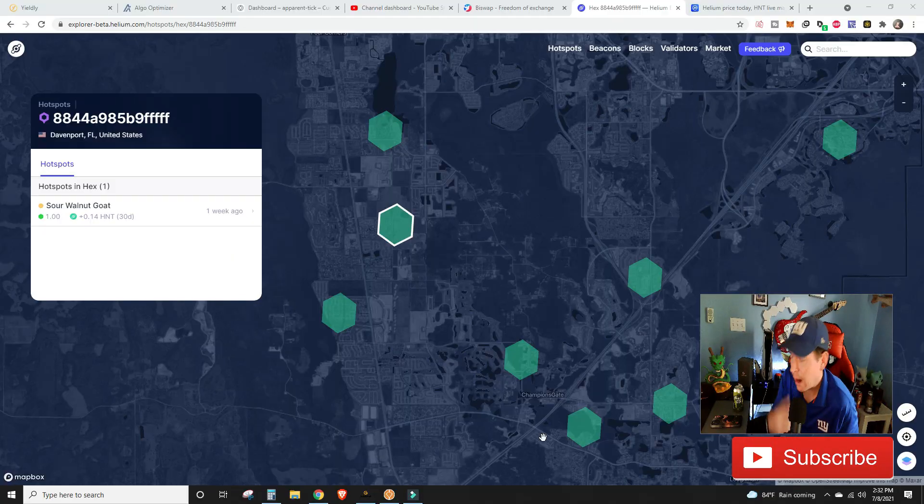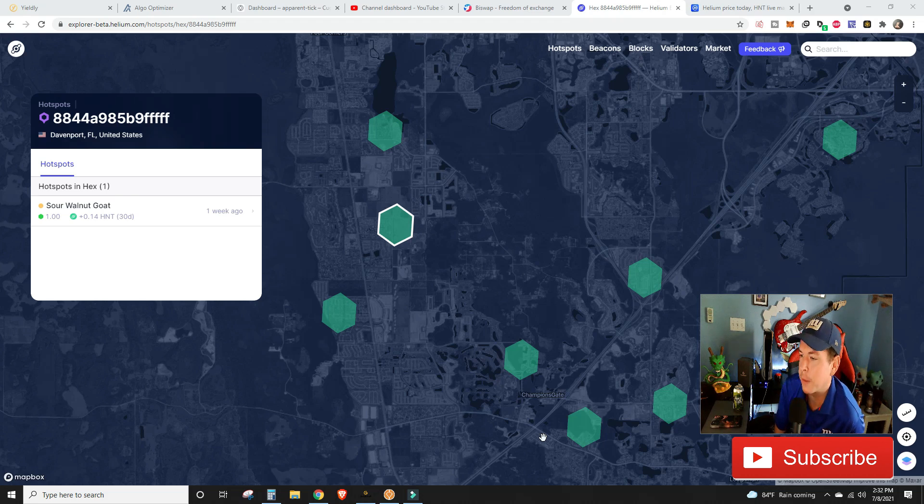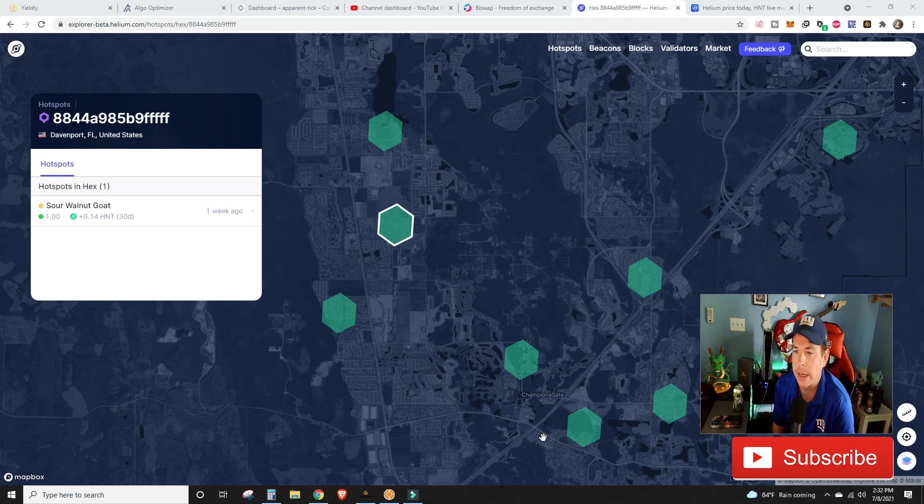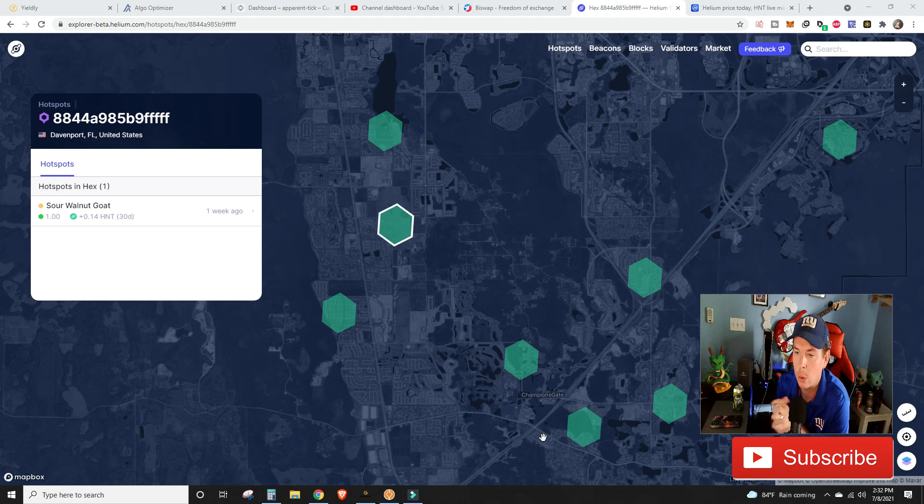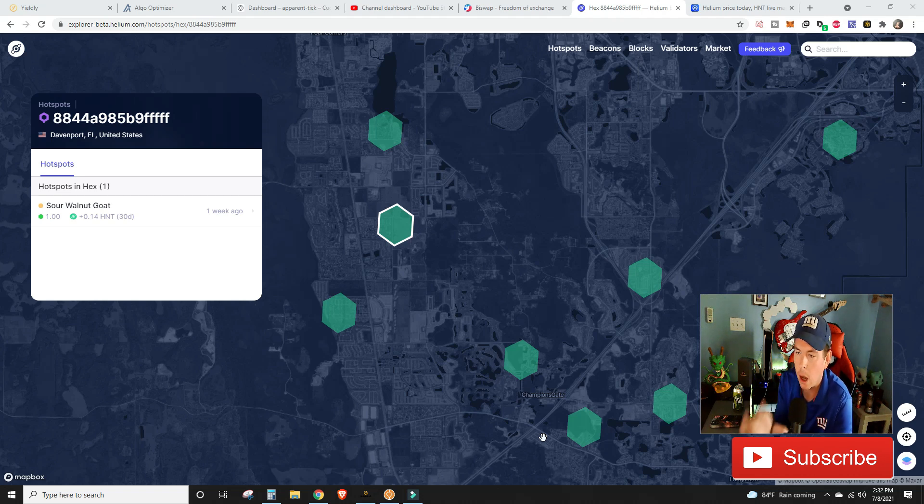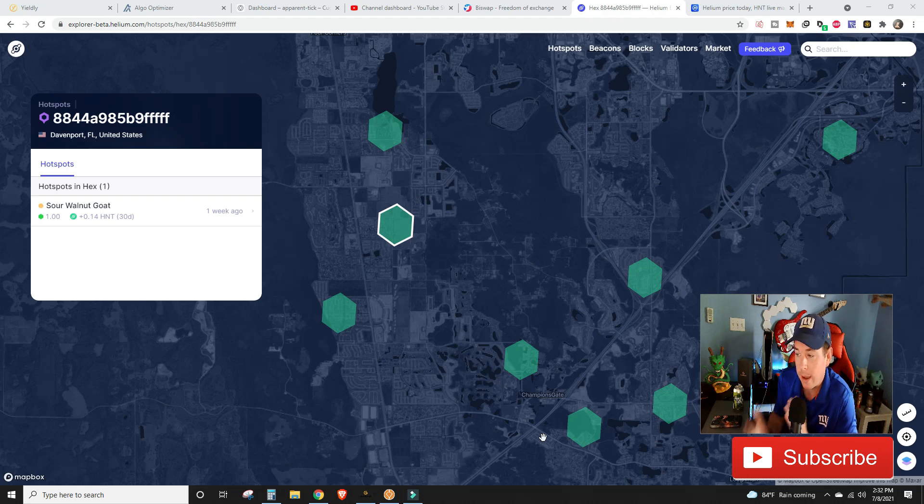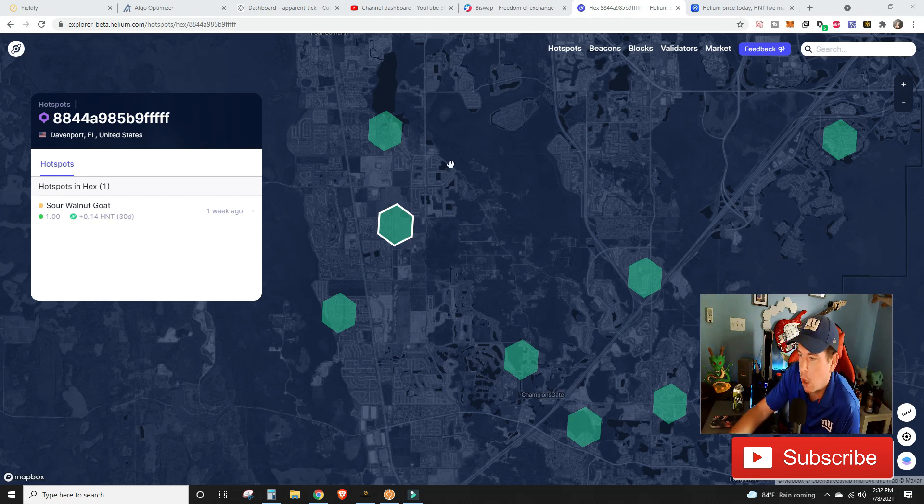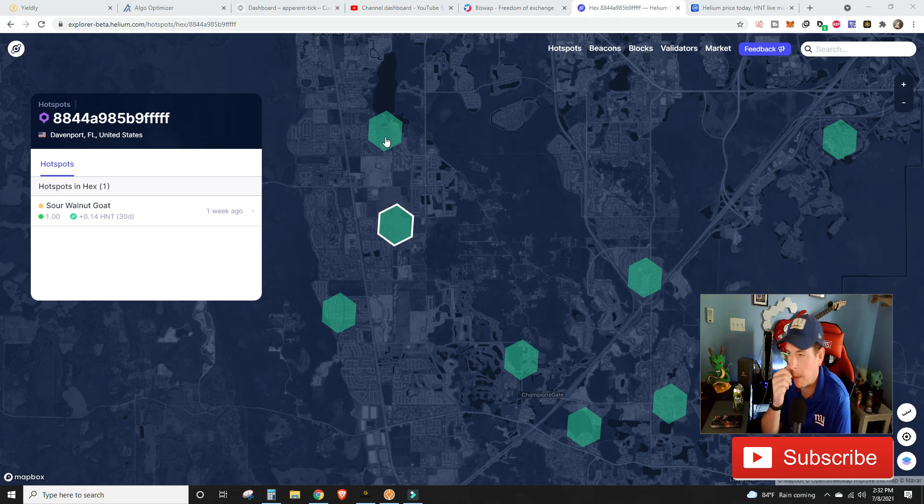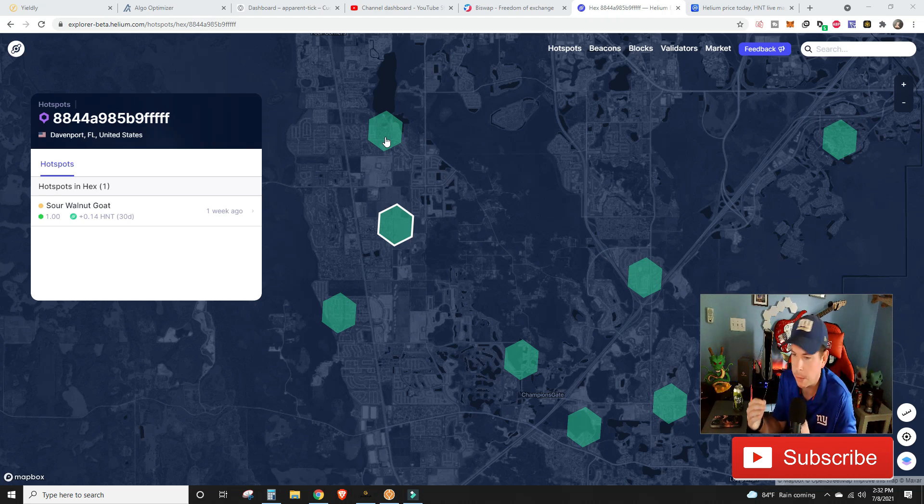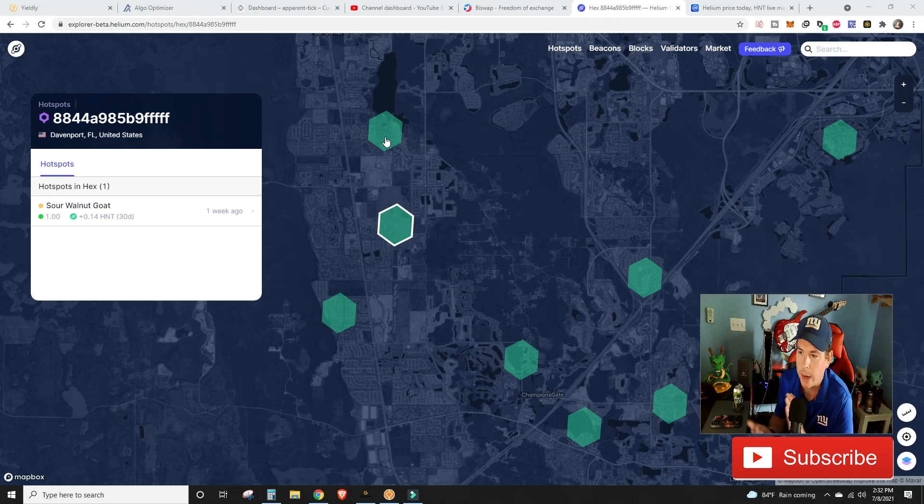The problem with some of our coverage right now is we don't have our antenna outside as high as we possibly can go to try to get line of sight or some kind of connection to these other helium miners. I've done some charting - they say the 4 dBi antenna that comes stock with the Bobcat can reach a range of about 10 miles.